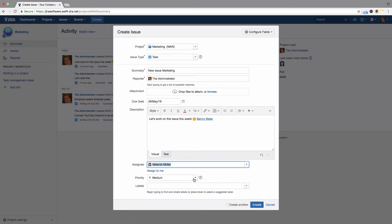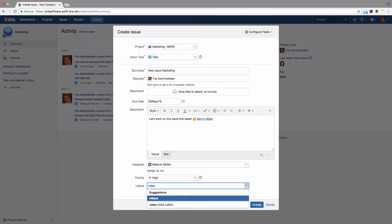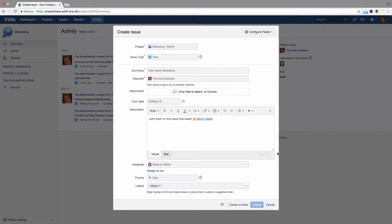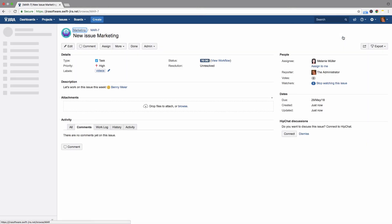Select the issue priority here. In the Labels field, you can enter keywords that make it easier to categorize issues later. Click on Create to create your new issue, and you will return to your previous screen. You'll see a message that the issue has been created successfully. Click on it to see the details of your new issue.